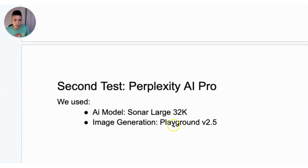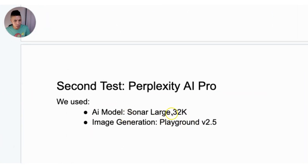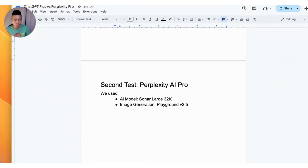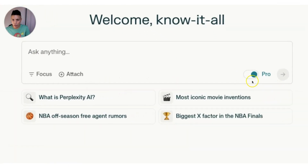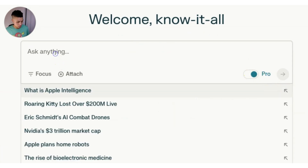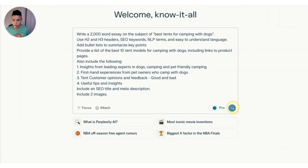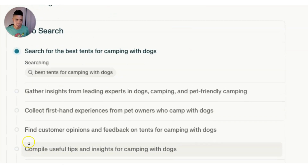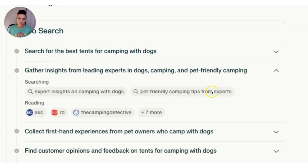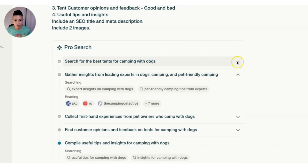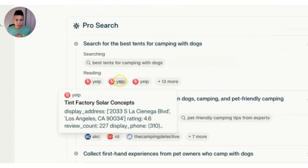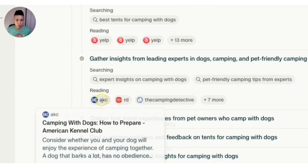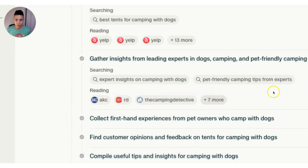In Perplexity, we're changing things up a little. We're using the Sonar Large 32K AI model and Playground version 2.5 to generate an image, and dropping in the same exact prompt. In Perplexity Pro, you just need to make sure the Pro toggle is on. One of my favorite aspects of Perplexity — available in both free and pro versions — is that it tells you at every step exactly where it's getting its information, so you can verify those sources are valid.